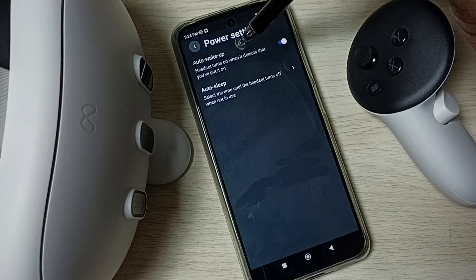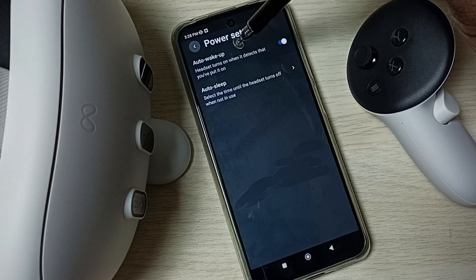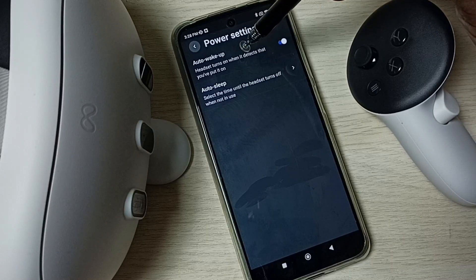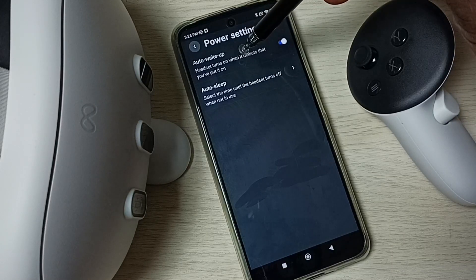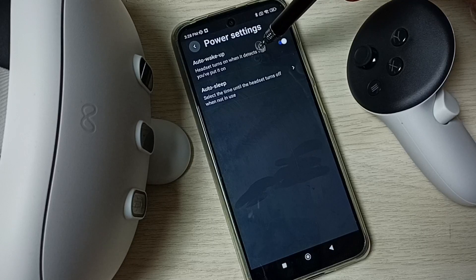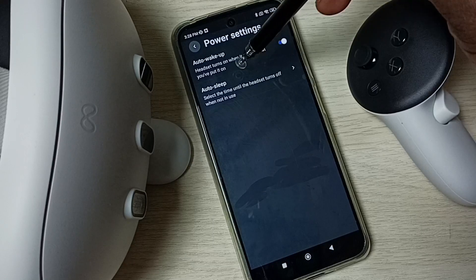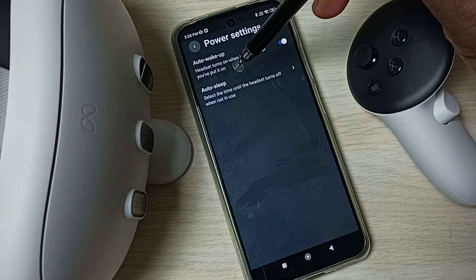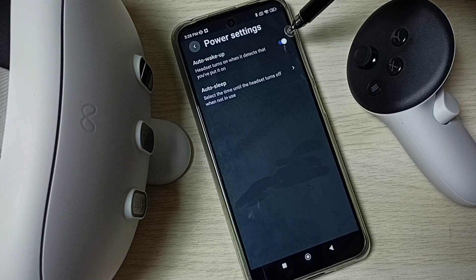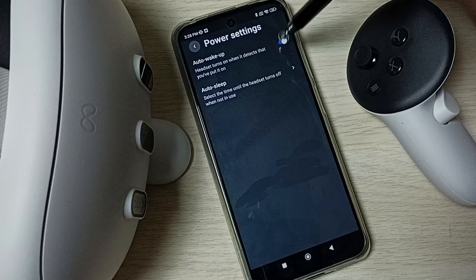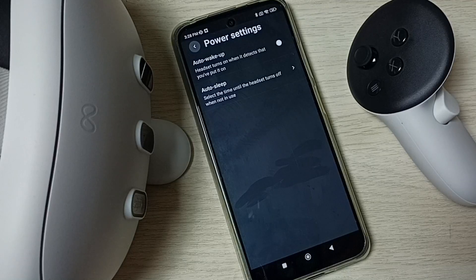Here we can see auto wake up. It says it turns on when it detects that you have put it on. If you want to turn off, tap here and turn off.